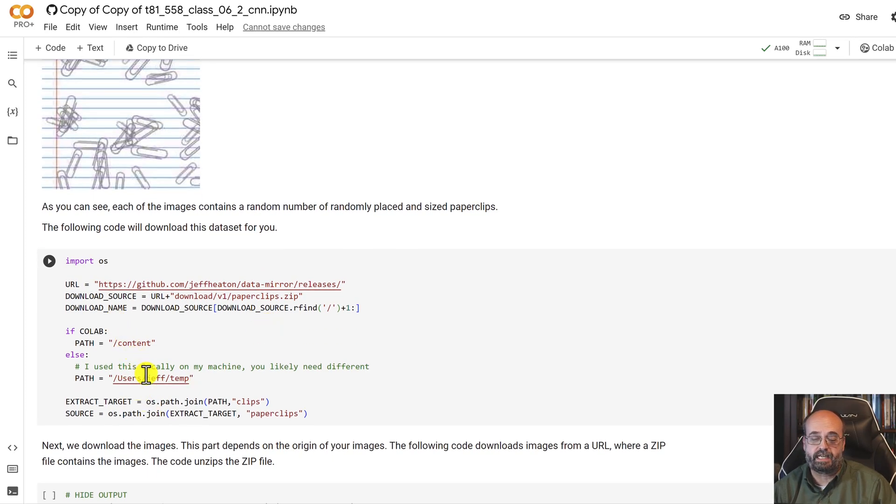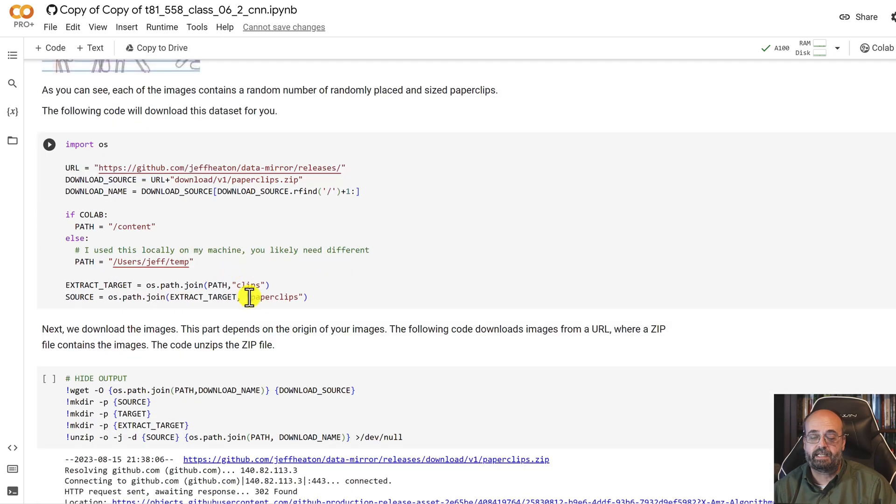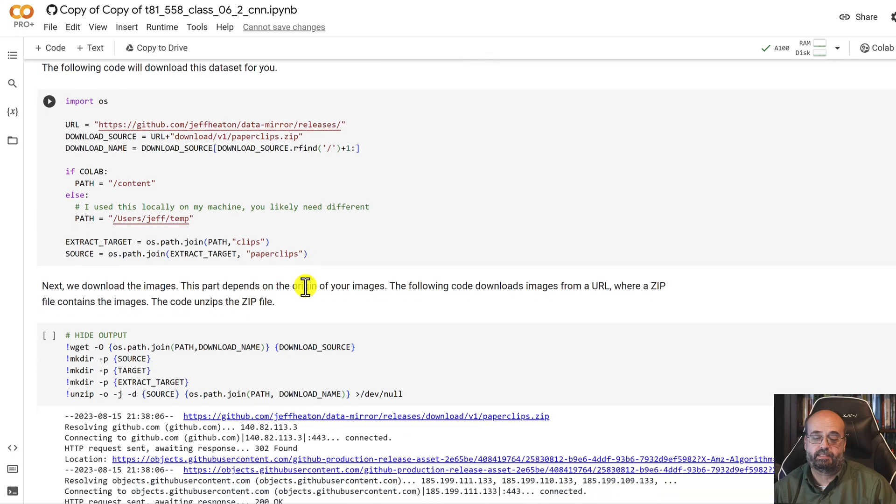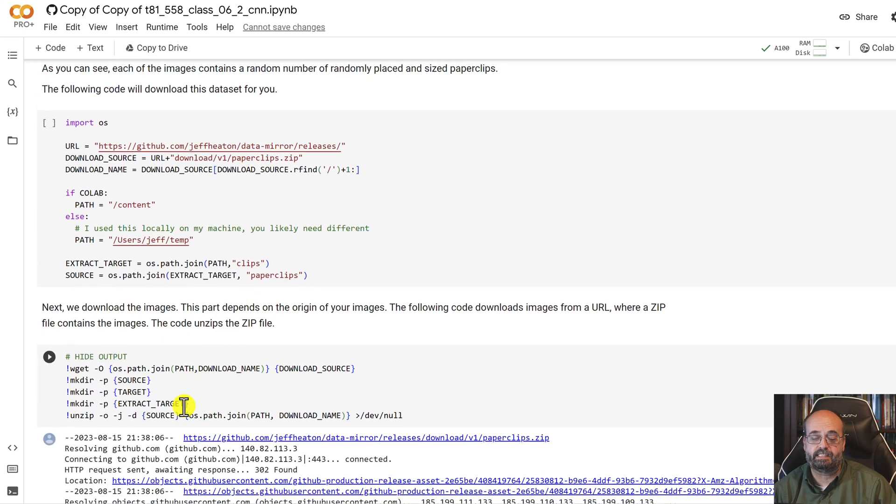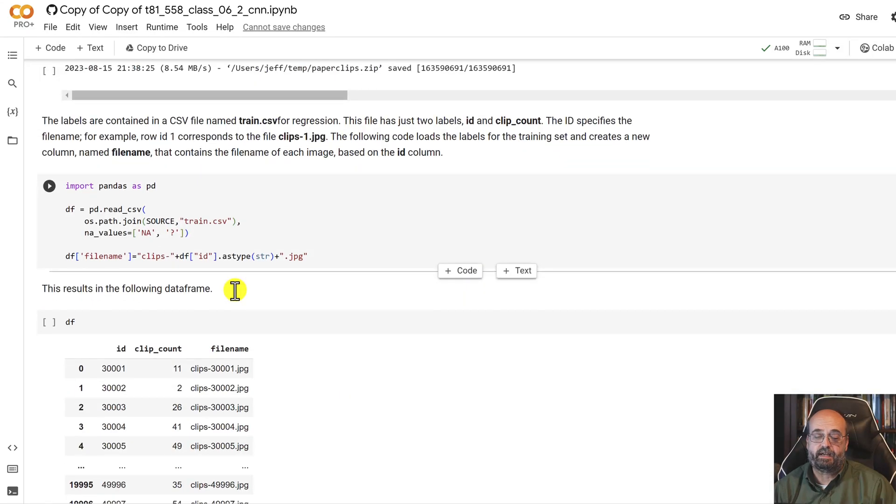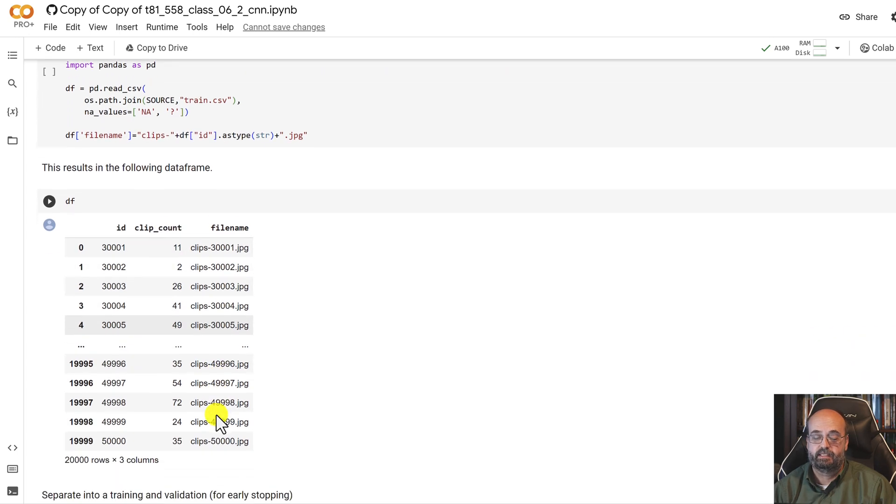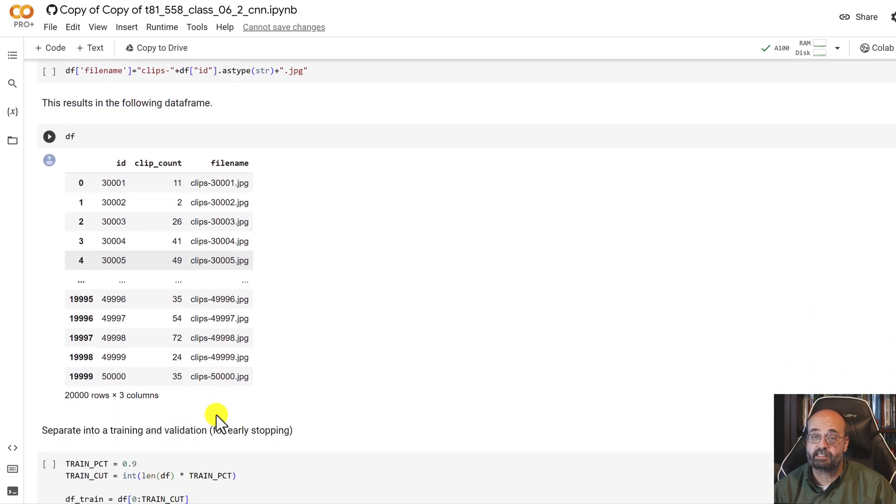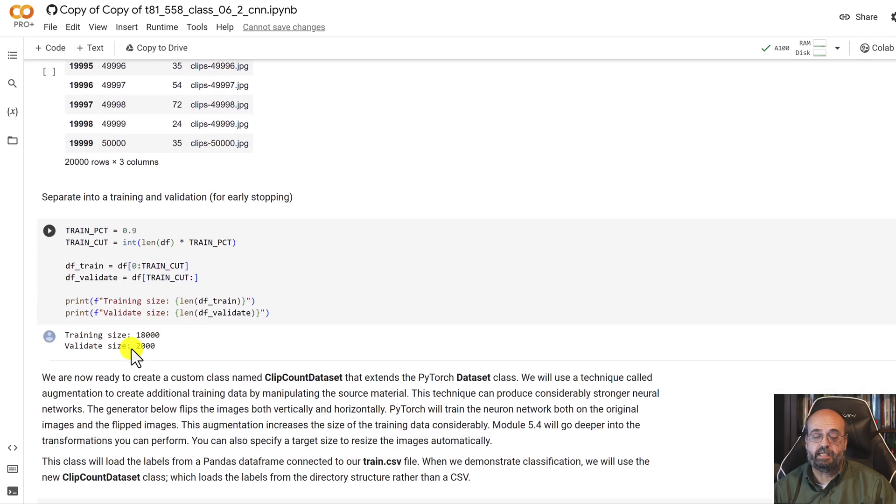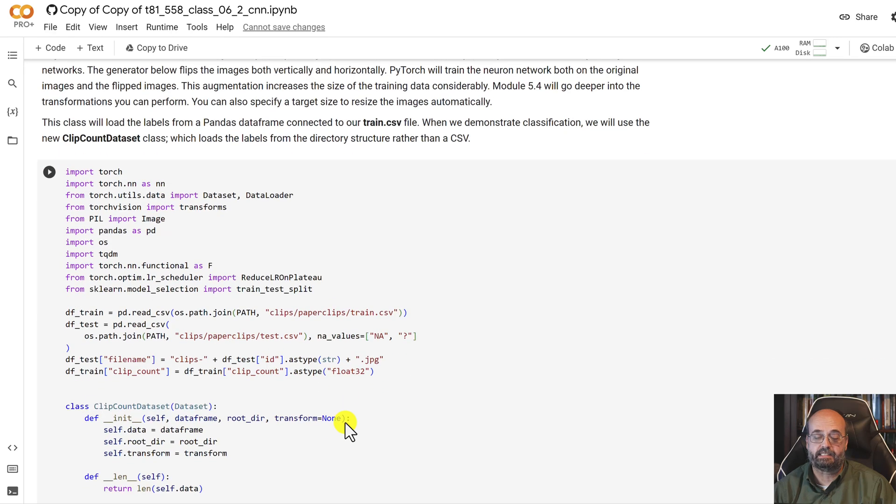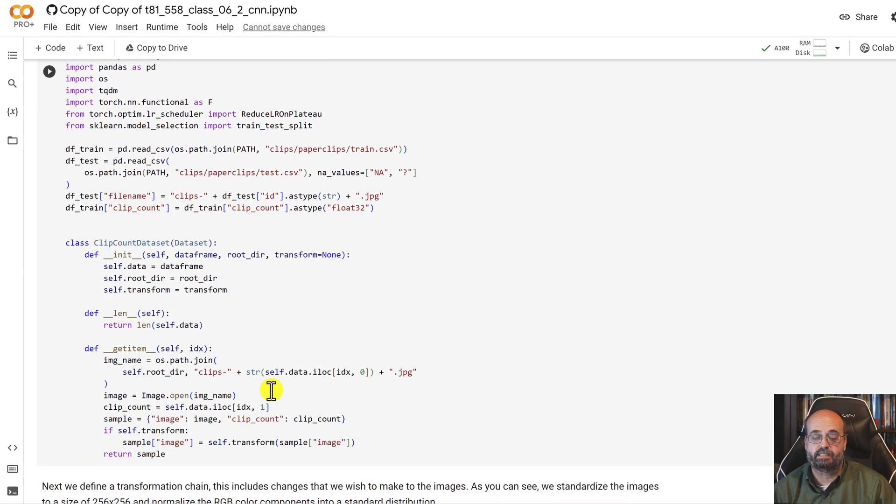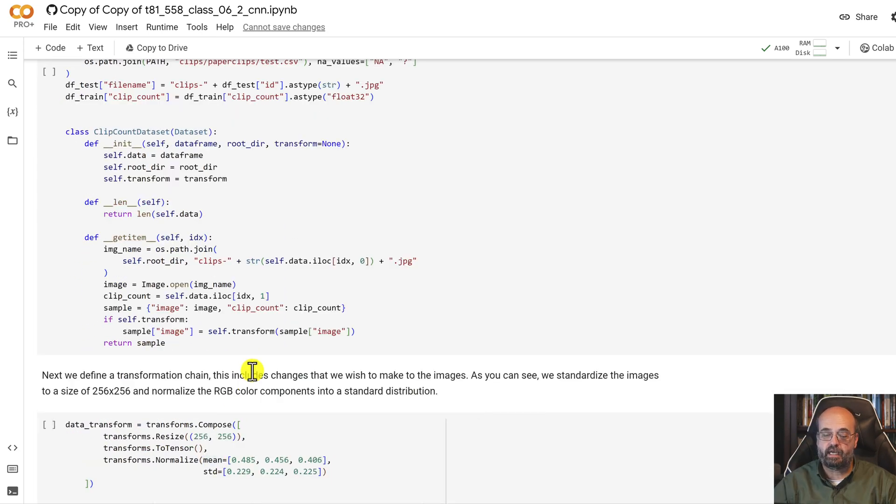Here, we're telling it where to download the paperclips to. If you're in Colab, you're just going to put them into content. If you're downloading them locally, you're going to need to put a meaningful directory in there. And it downloads them into a directory called paperclips with these lines of code right here. And then we also have a CSV file that goes with that actually gives the clip counts for each of the file names. So that's what you're going to use to actually train this thing. We print out the amount of training and validation that we have selected.